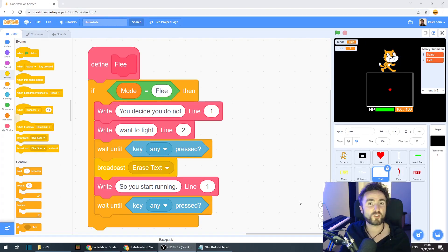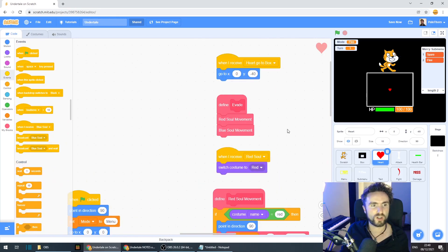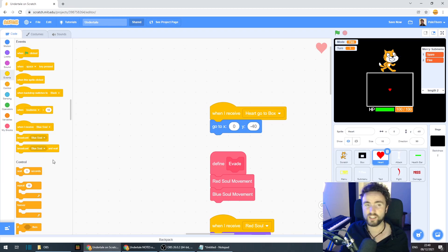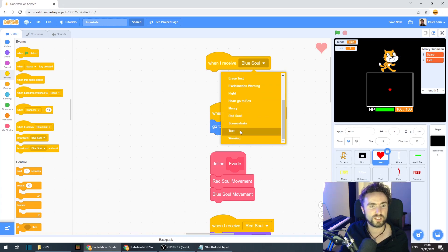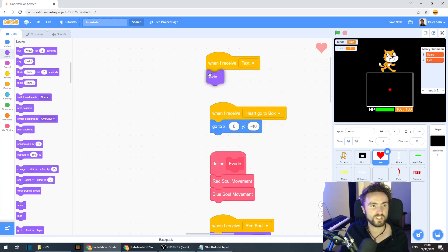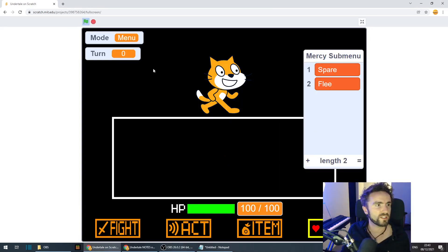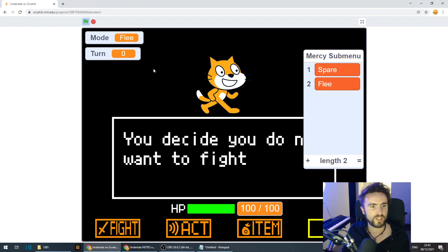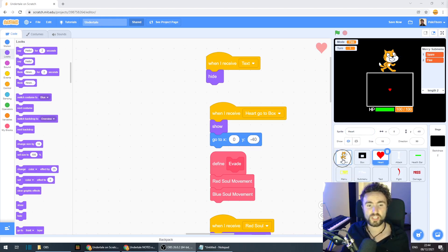Let's make sure the heart is hidden when the text appears. We already have 'broadcast text', so on the heart sprite find 'when I receive go to box' and nearby add 'when I receive text — hide.' Then make sure 'when I receive heart go to box' has a 'show' block. Quick test: select flee — the heart is hidden, but as soon as the enemy starts talking the heart appears again. Perfect.